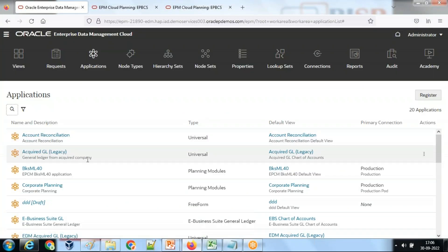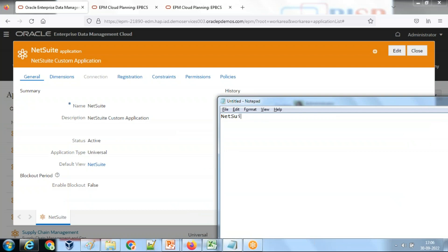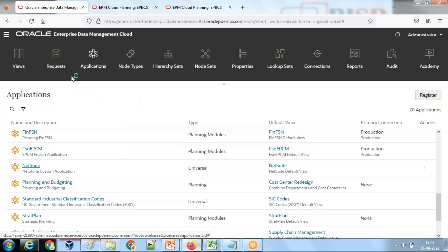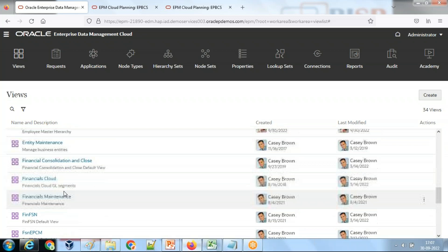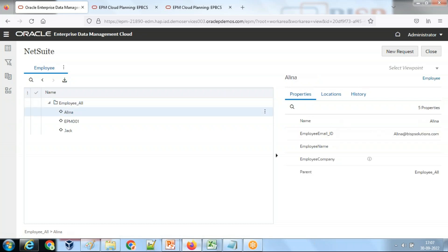In my requirement I have two applications. I have one custom or universal application for NetSuite - that's my first application. It has a dimension called employee. For simplicity I kept only one dimension. This is going to be my source application, and under the default view I have properties: employee name, employee ID, email ID, and company name.